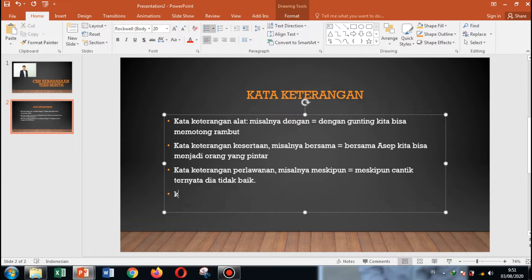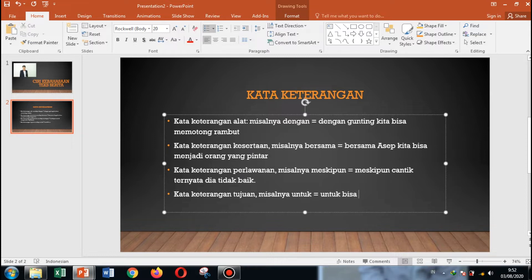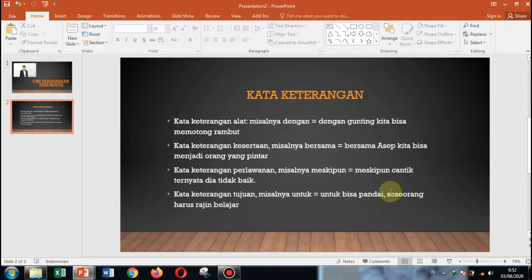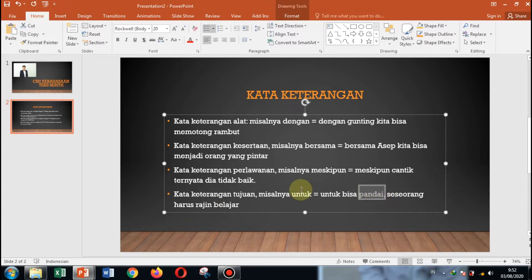Kata keterangan tujuan. Misalnya: untuk bisa pandai, seseorang harus rajin belajar. Itu adalah kata keterangan tujuan. Tujuannya adalah untuk bisa menjadi pandai. Jadi, 'untuk' itu adalah kata keterangan yang digunakan untuk menunjukkan tujuan.